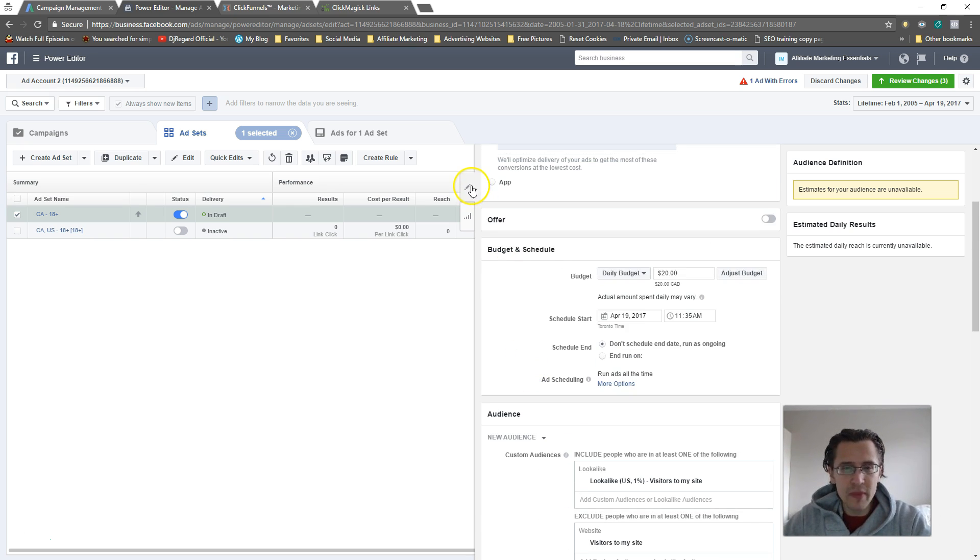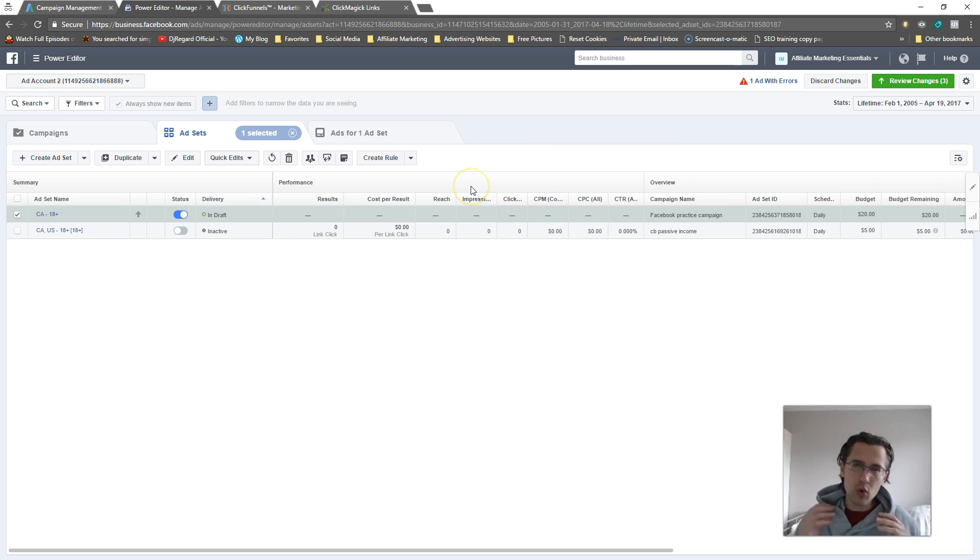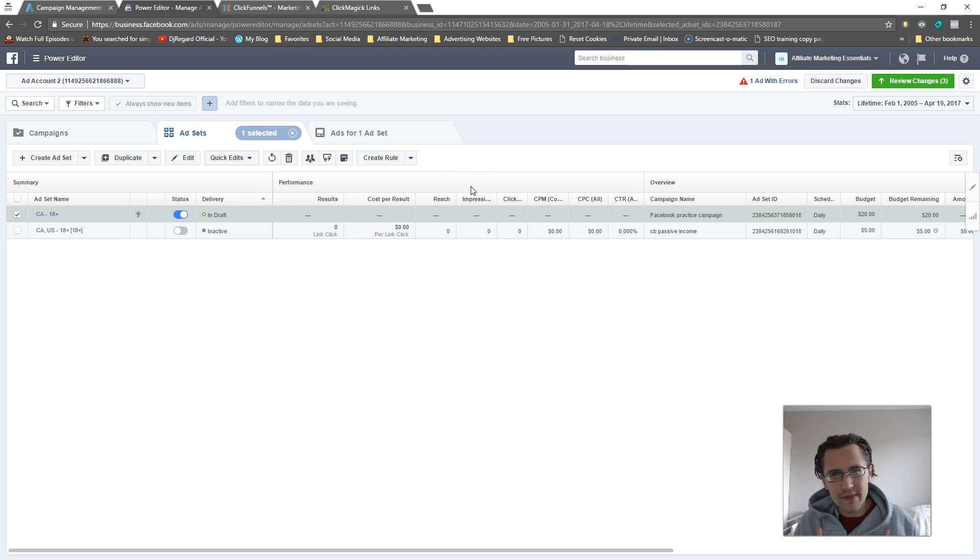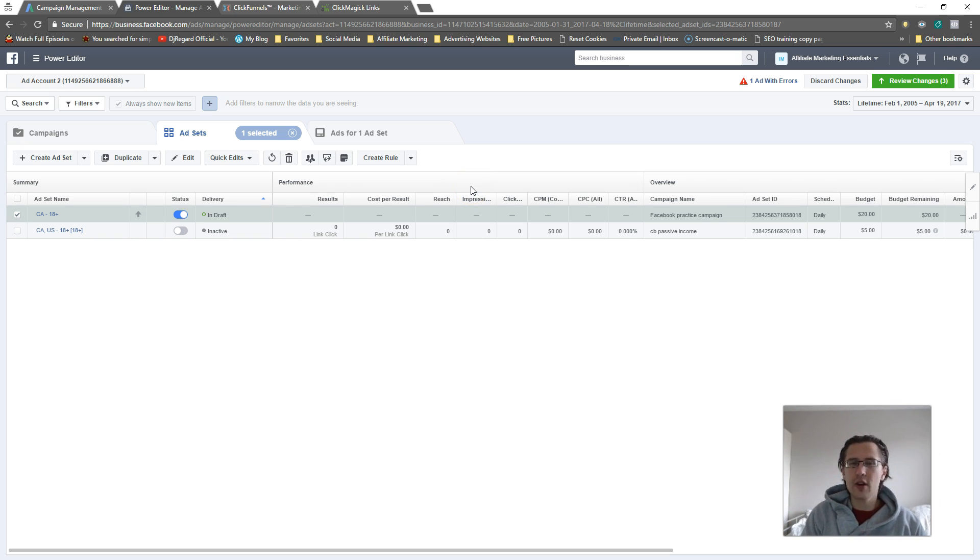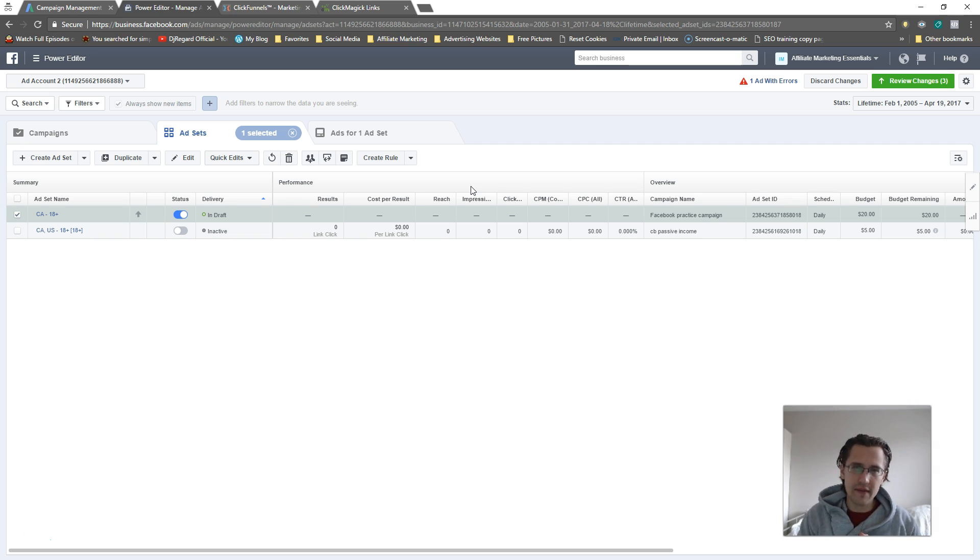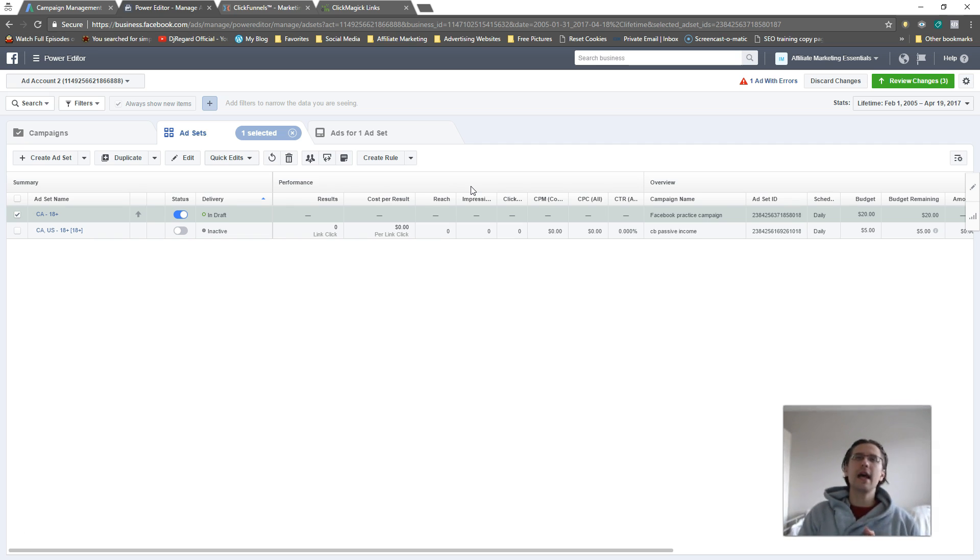That's what lookalike audiences are and how you can use them. If you guys have any questions, comments, or concerns, leave them down below. If you enjoyed the video, give it a thumbs up and subscribe. For those of you that have subscribed, thank you, I do appreciate it. And I will see you guys in the next video.